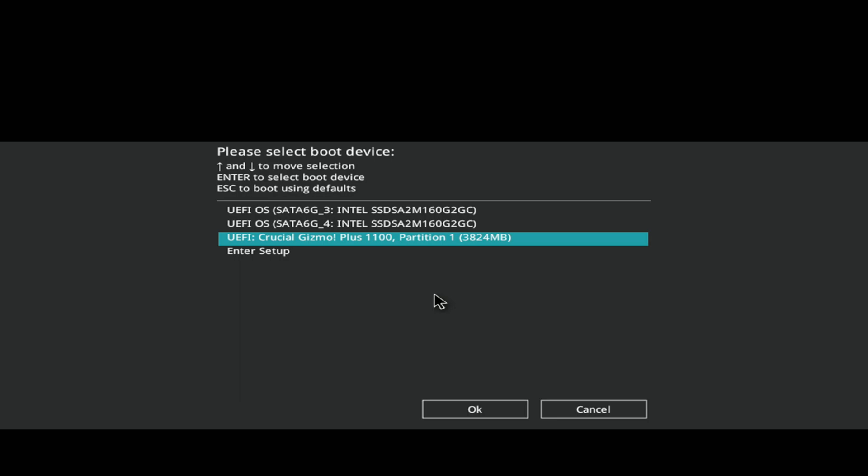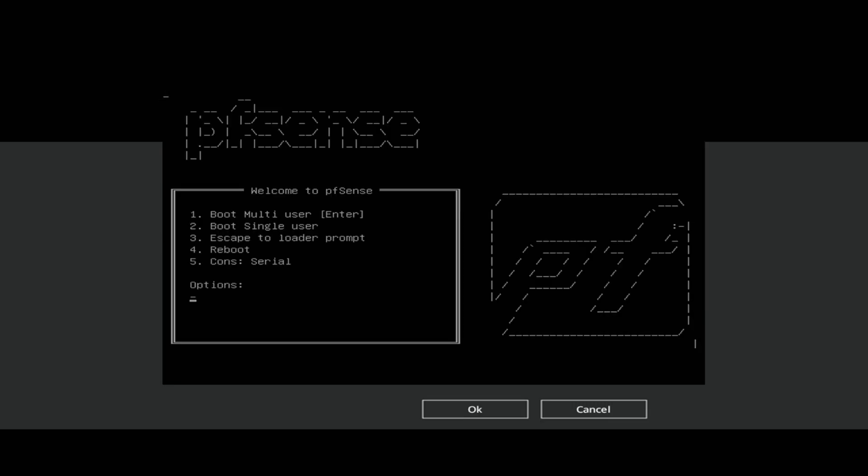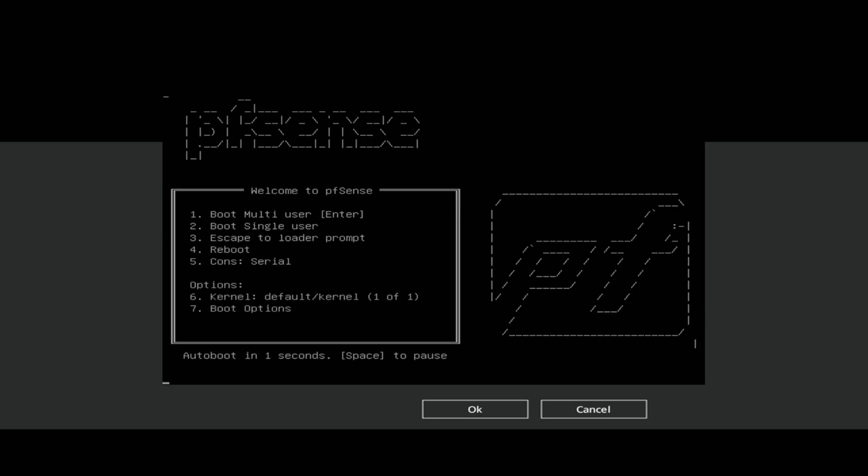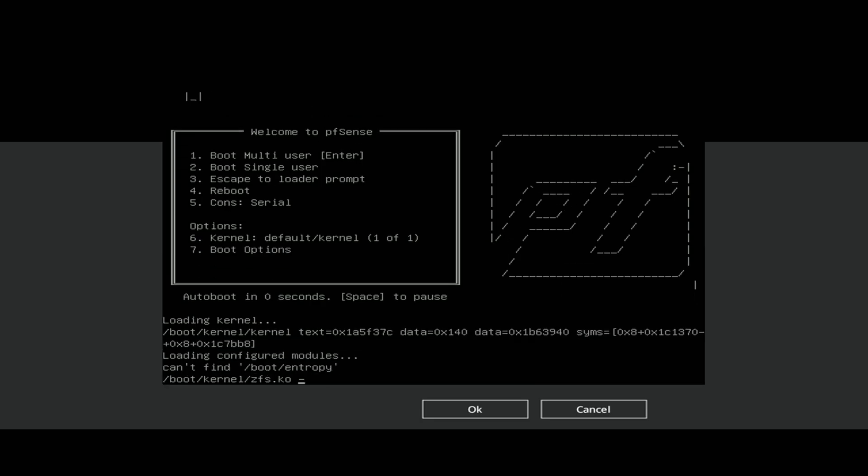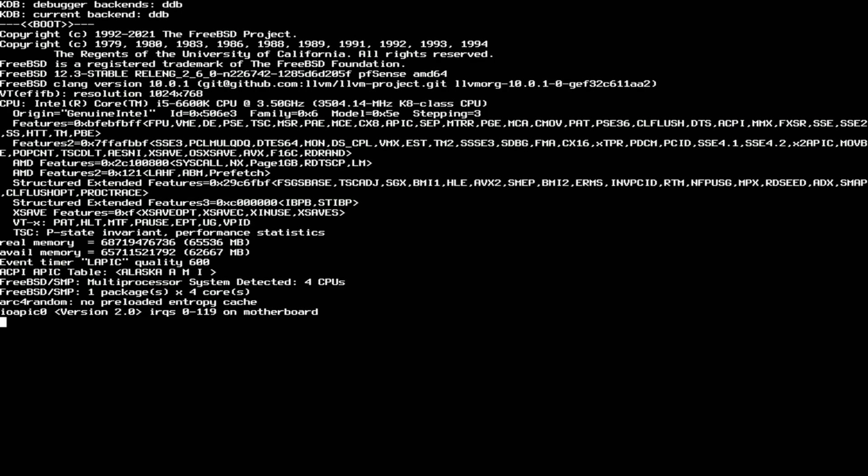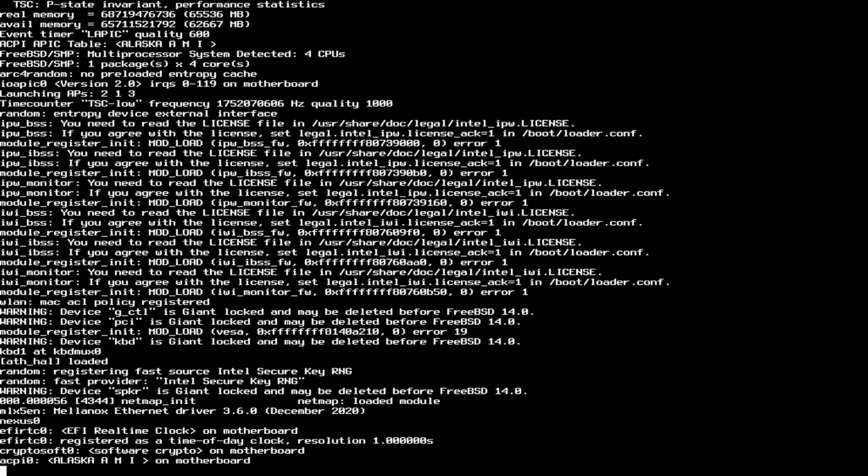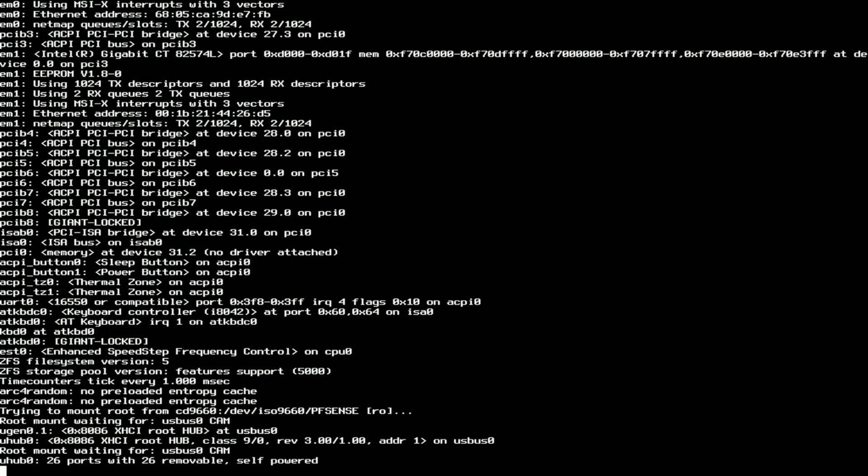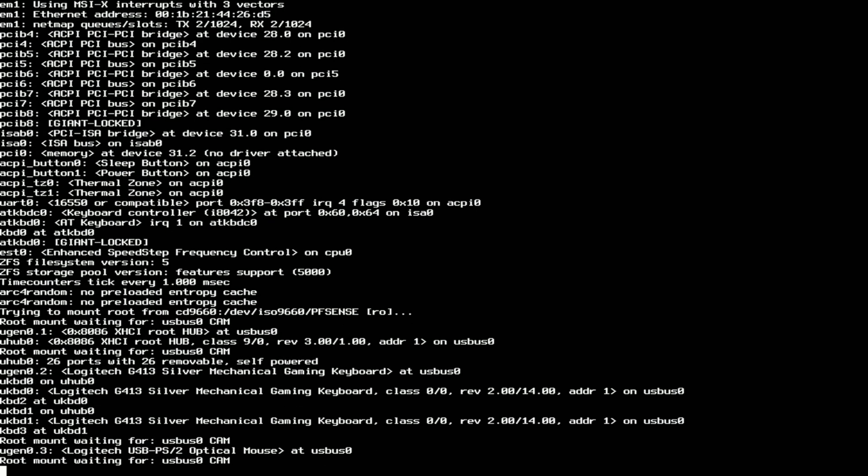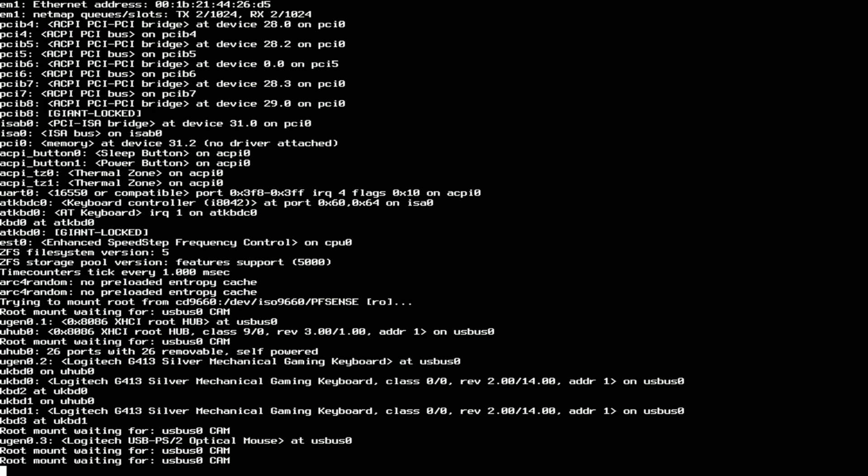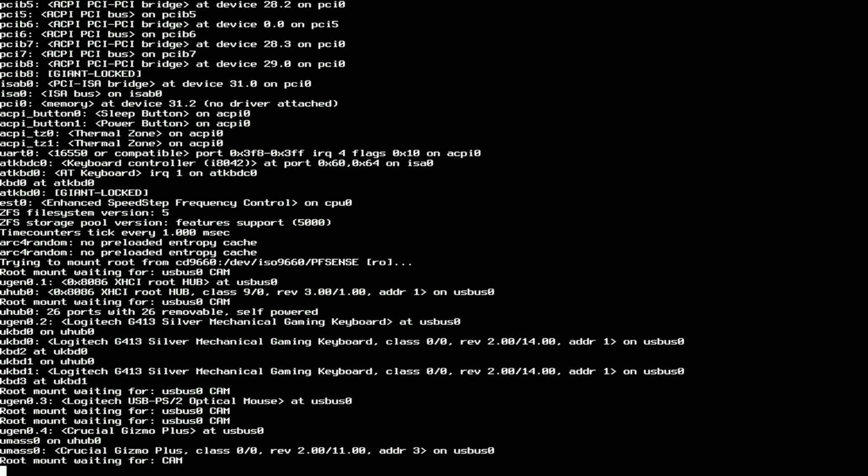I just select the USB stick and press Enter, and the installer should now boot. The network cables are unplugged from the computer because I'm going to set that up later when everything is installed.